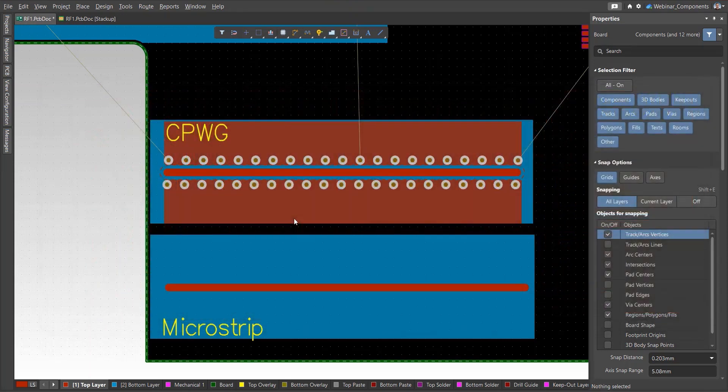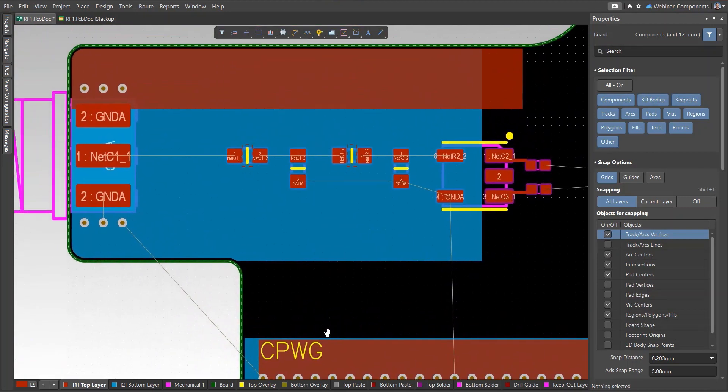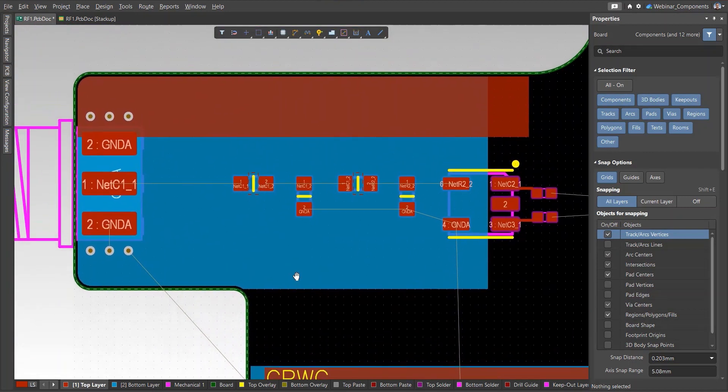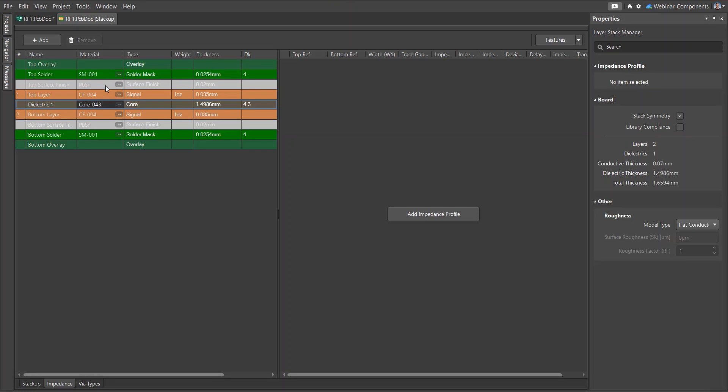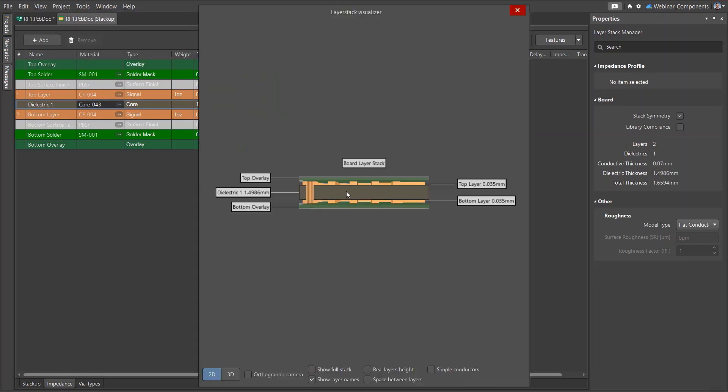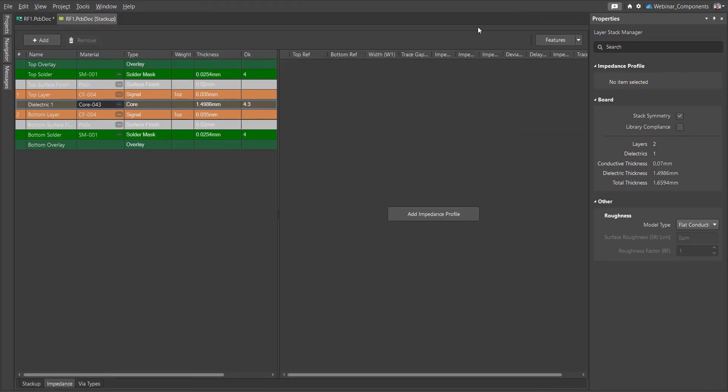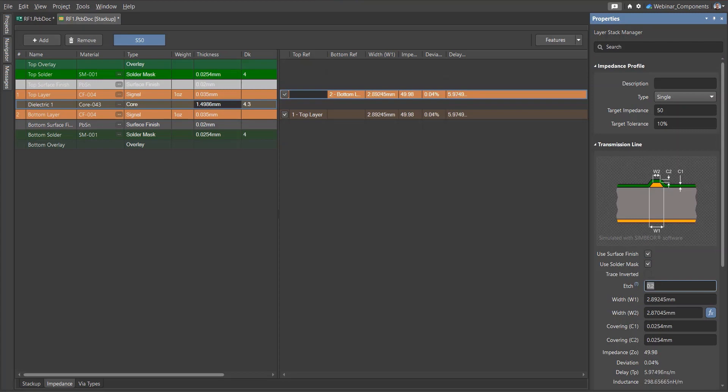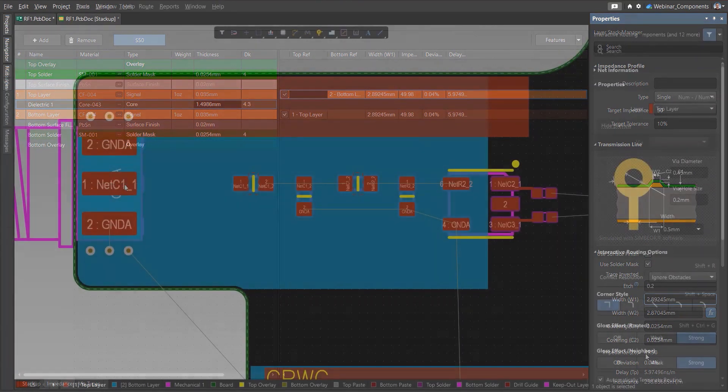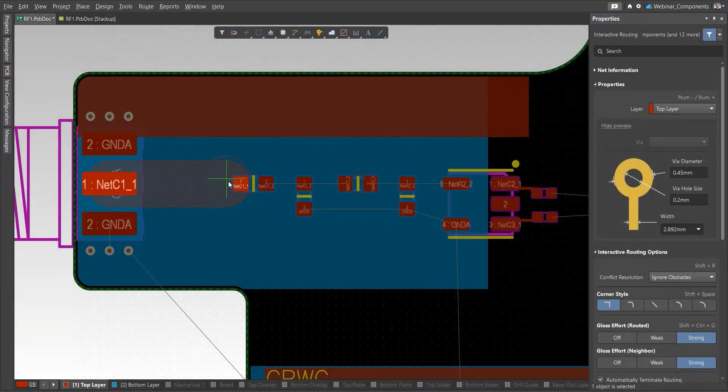Coplanar transmission lines are also convenient to use instead of microstrip lines on boards with large dielectric thicknesses. For example, on a standard two-layer board with a dielectric thickness of approximately 1.5 mm, the width of the microstrip transmission line should be about 2.9 mm to provide an impedance of 50 ohms. This can make it difficult to connect such a wide line to components.